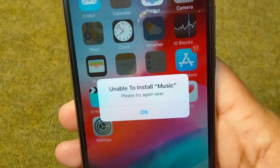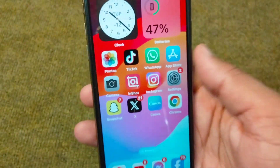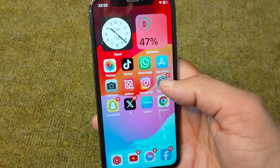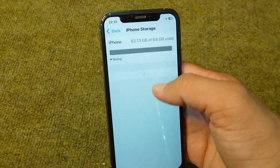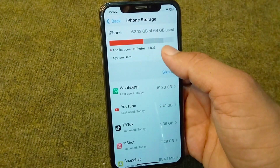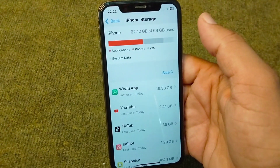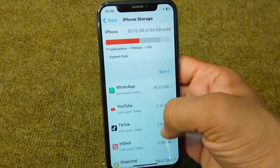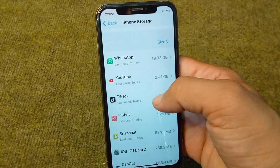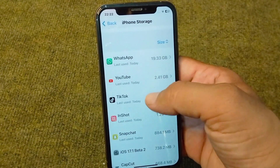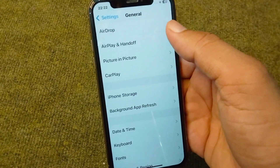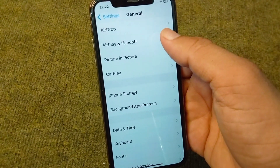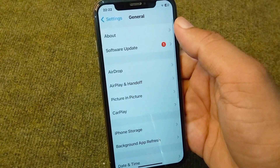First of all, go back to your home screen and open Settings. From here, tap on iPhone Storage and check if your iPhone storage is full. If it is full, you have to delete some useless apps and check if the problem is fixed.